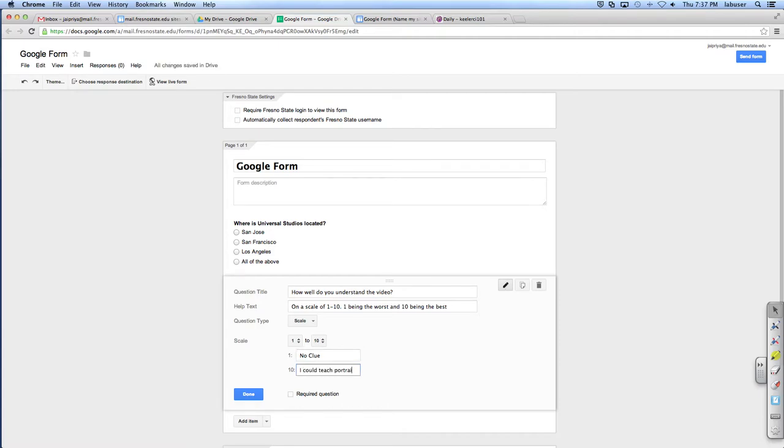Good. And so we're going to go down here, so it's from one to five by default. So I'm going to actually switch it from one to ten. And then you can actually put down here, one is? Yes. No clue. No clue. And ten is, I could teach this. I could teach portrait drawing. No, I could teach this. Why not? It's not really portrait drawing. It's shadows.